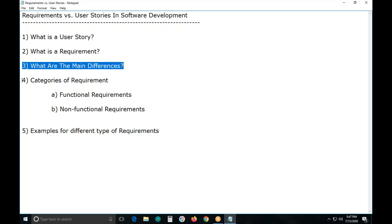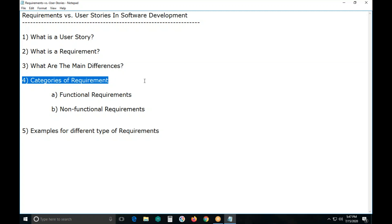Next, categories of requirements. The success of any solution is a product of two aspects: first, what it does — functionality and features; and second, how well it performs against defined parameters — non-functional attributes like performance, usability, availability, reliability, etc.